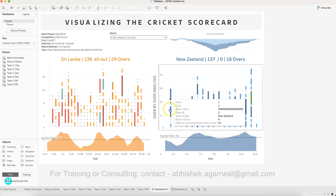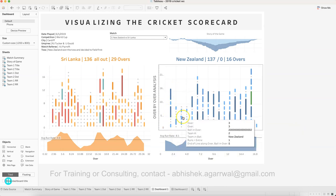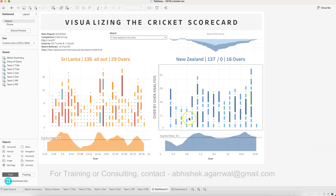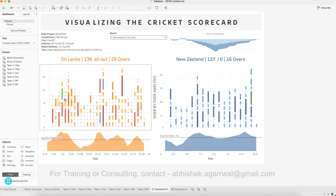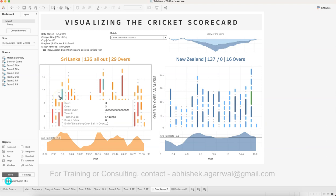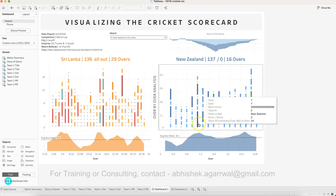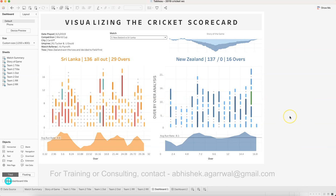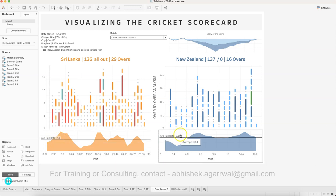Compared to New Zealand, you can see they were very attacking — not a lot of gray circles indicating dot balls — and clearly a good number of runs scored each over. Down below it shows the average run rate: one team has 4.6 and the other has 8.1, clearly showing how aggressive or conservative each team was.